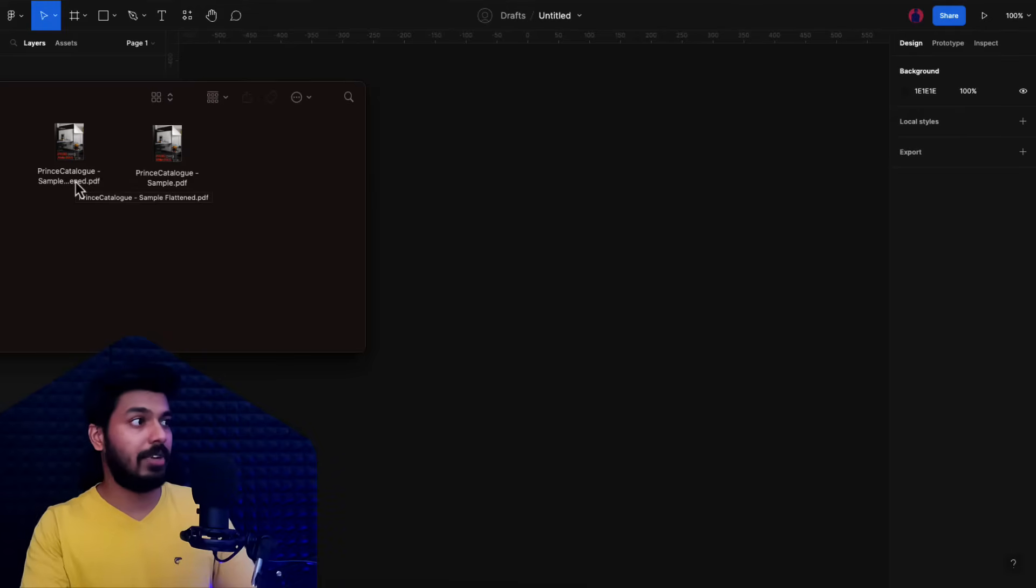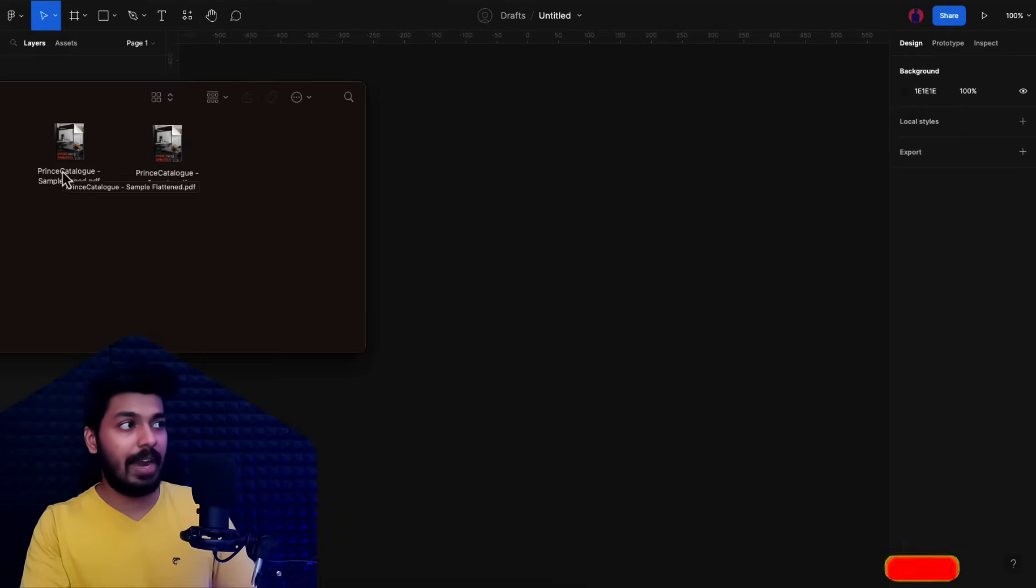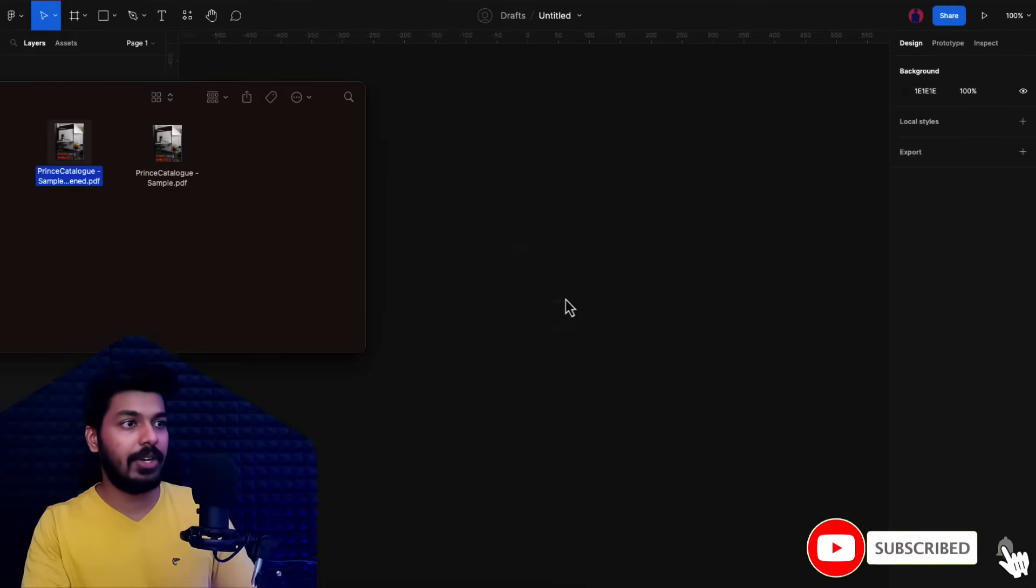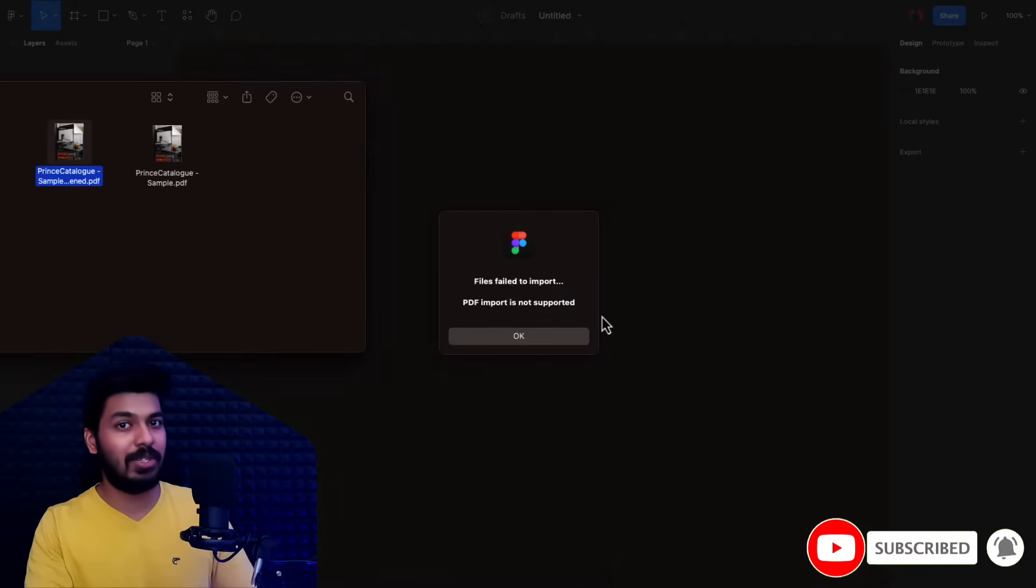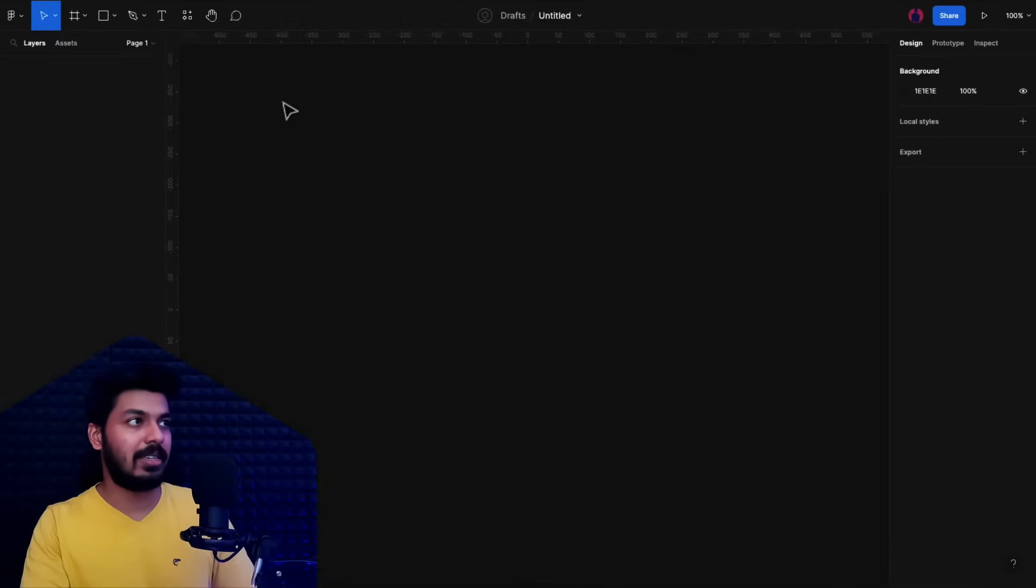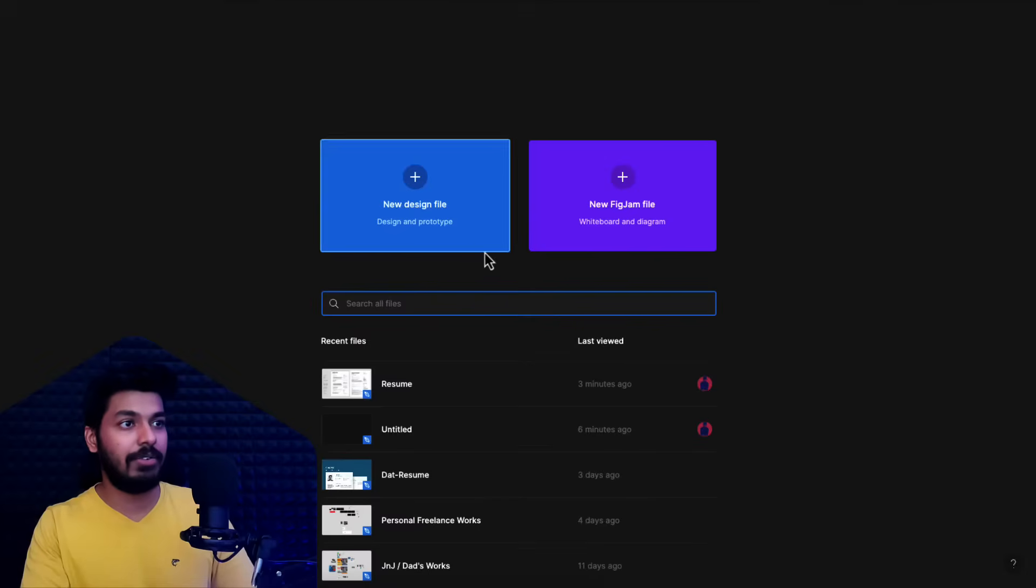Let's try it with the flattened one. I'm going to drag it into Figma, and you can see that PDF import is not supported. That's the general way of doing it, and it doesn't work. So what you have to do is start a new file, and instead of a design file, just open a FigJam file. That's the trick.